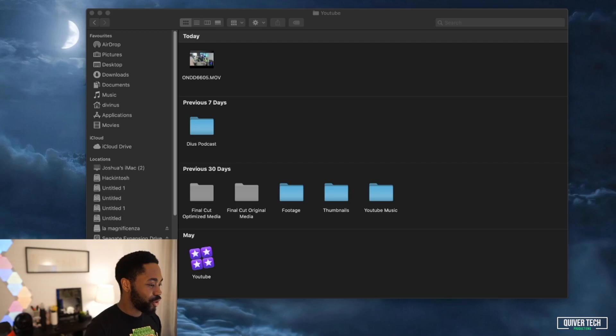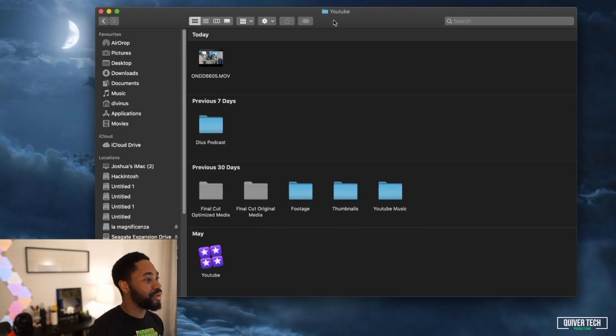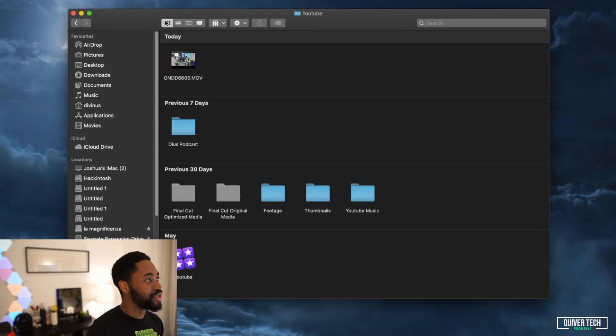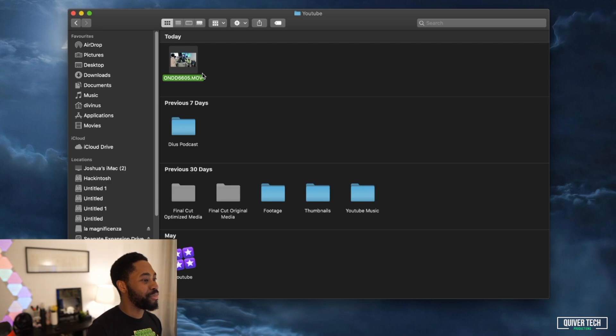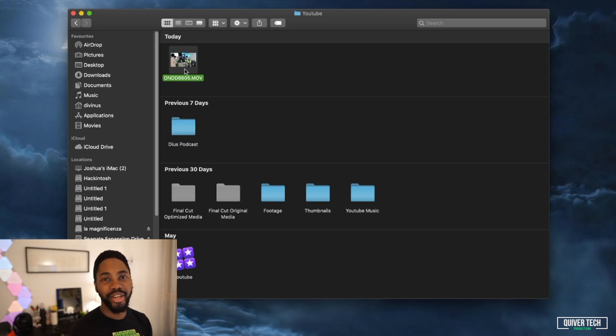Let me know what you think in the comments below if this was useful for you, and if not, let me know as well so I can optimize my content in the future. So I've got my Finder open over here, and as you can see I've got this video up here — some old video of mine — and I'm going to convert this using this tip.